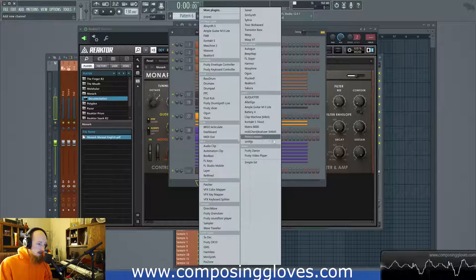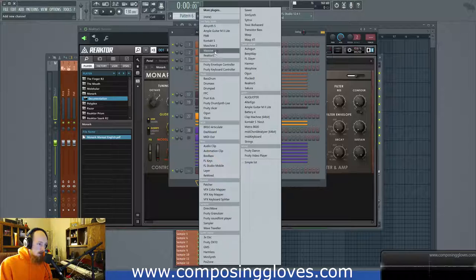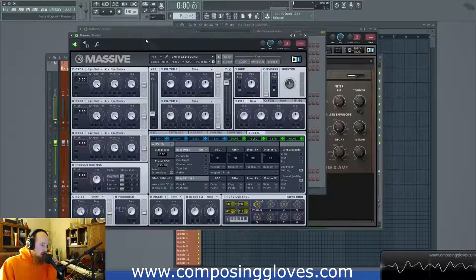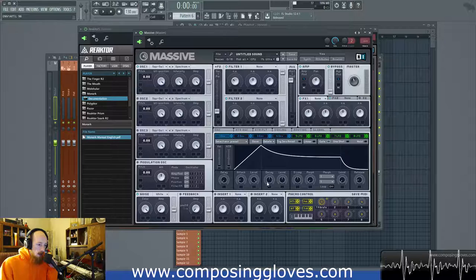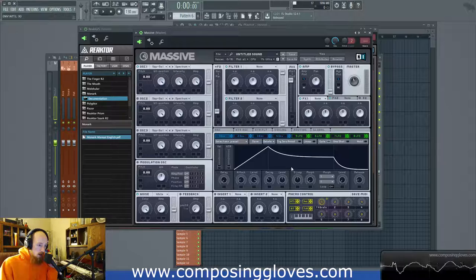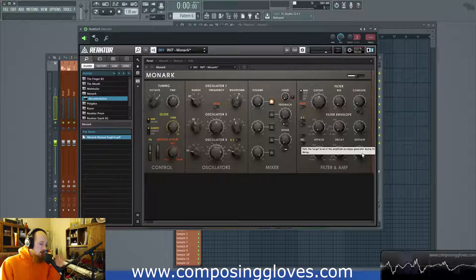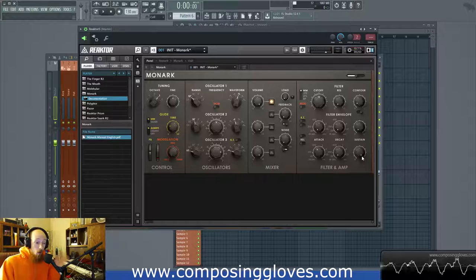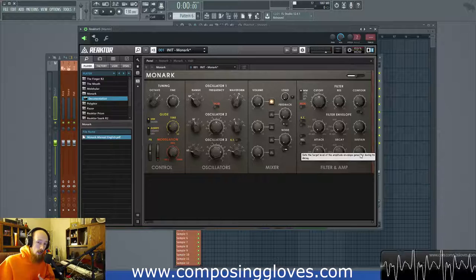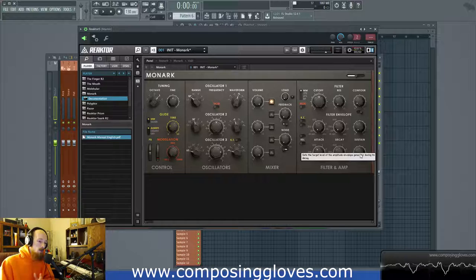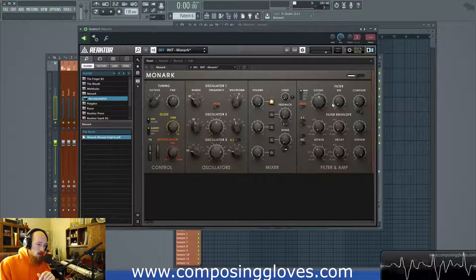If I hold down my note it will sustain at that value — it will completely ignore the decay stage. Just to show you, if we open up Massive and open up an envelope, we see that we have an attack and then we can set the level of that attack, it happens before the decay stage. This is the same way — as long as I'm holding down the note it will not proceed to the next stage of the envelope. It will stay at that stage.